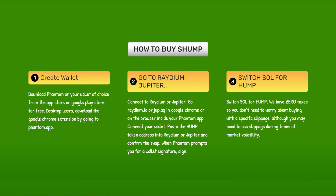Step 3: Switch SOL for Hemp. We have zero taxes, so you don't need to worry about buying with a specific slippage, although you may need to use slippage during times of market volatility.